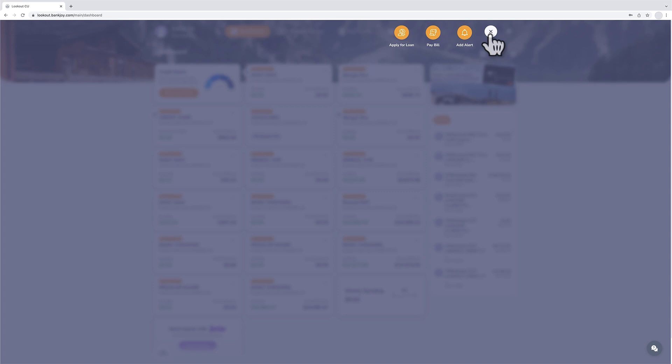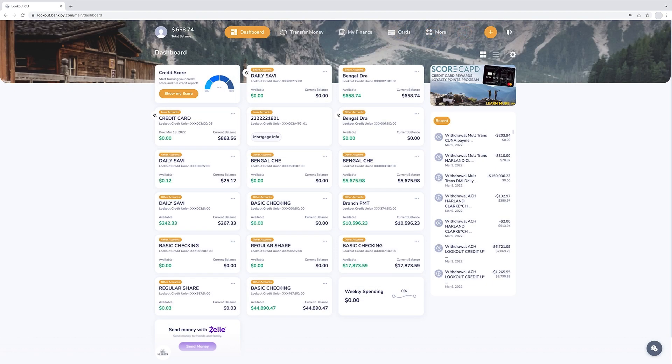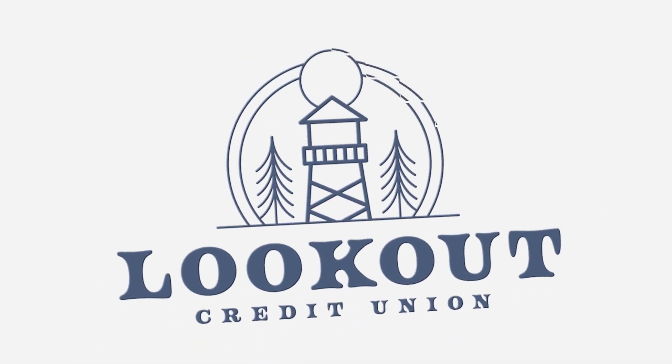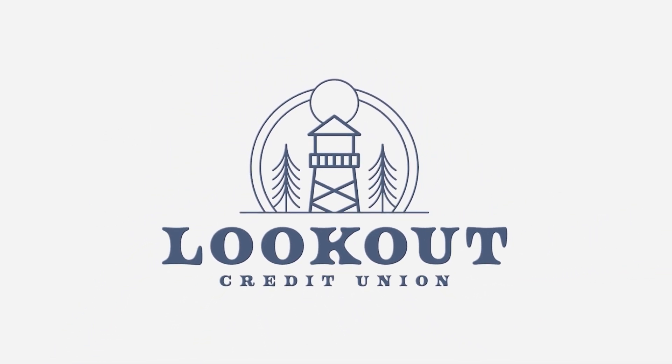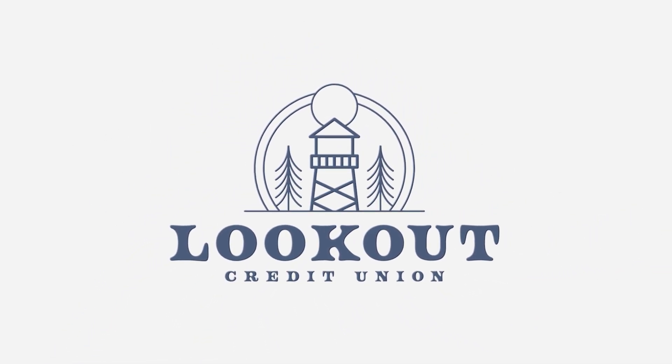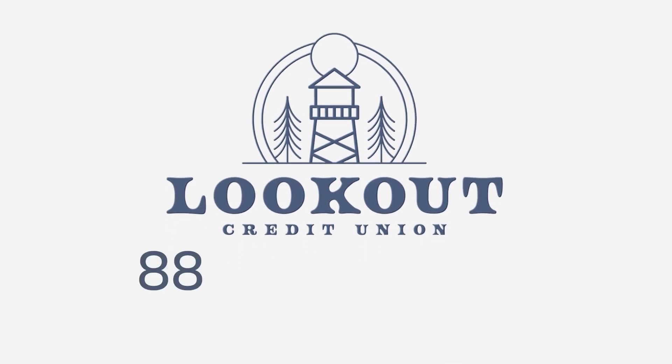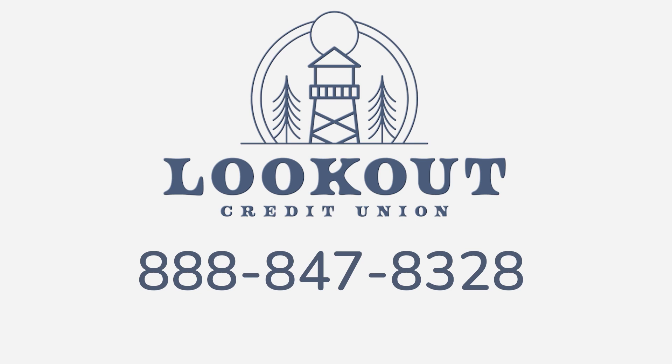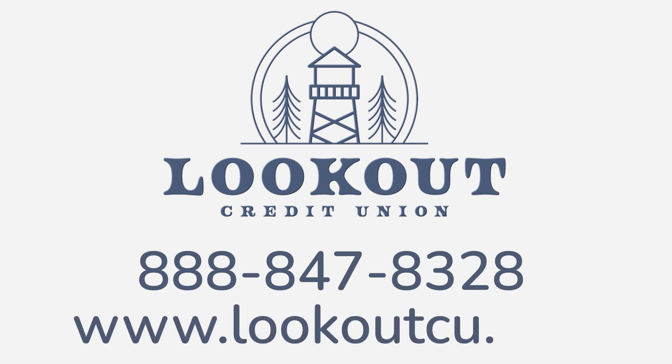If you run into trouble with online or mobile banking, don't forget that we're here to guide you through your online banking experience. If you have any questions or require assistance, please reach out to your local branch or visit lookoutcu.com.